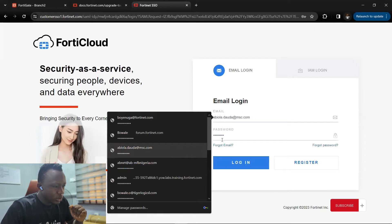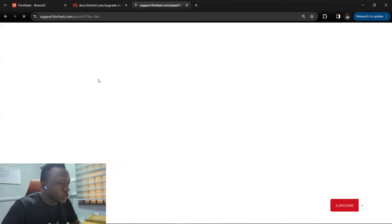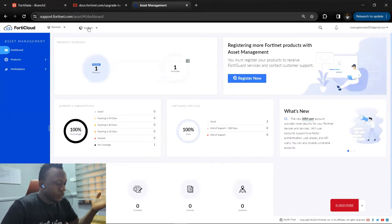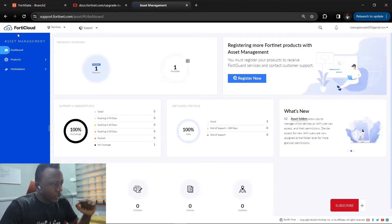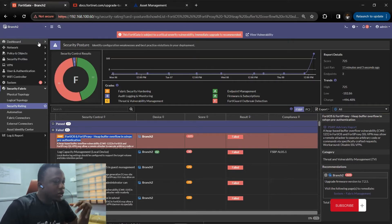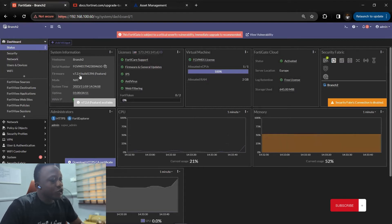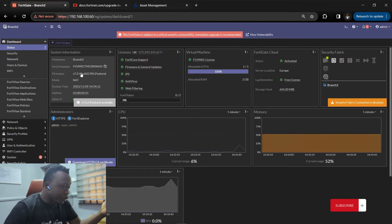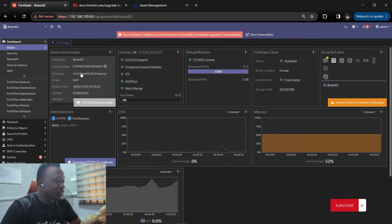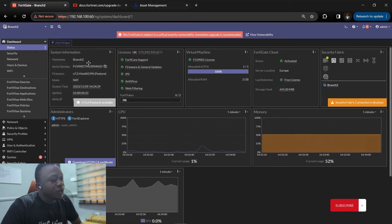I'm logging into the support portal. You need access to the support portal to download the VM image or hardware image. If you're using hardware such as 101F, 21F, or 401F, one of the things to consider is the upgrade path. For example: 6.4, then 6.4.4, then 6.4.8, then 7.0, and currently we have version 7.2, and now there's version 7.4.0.